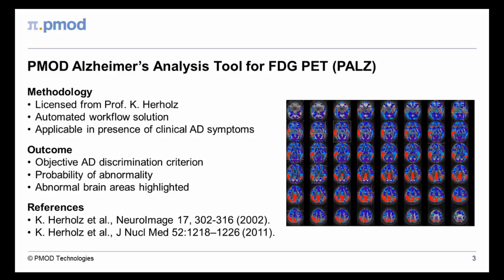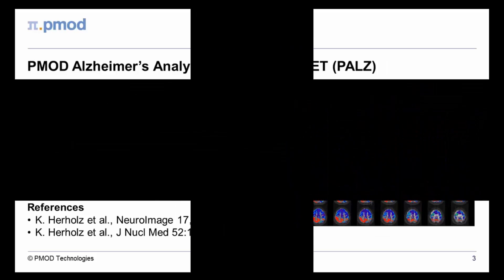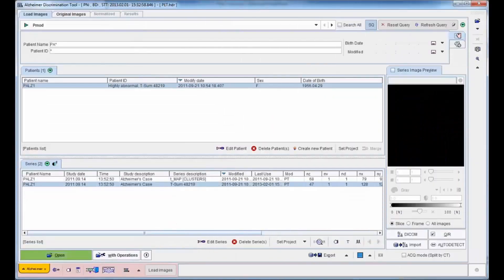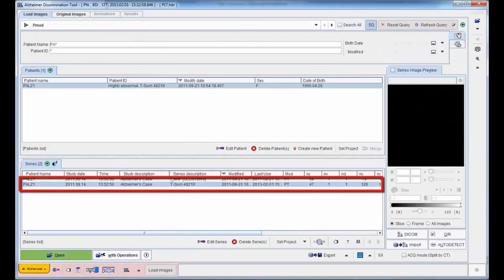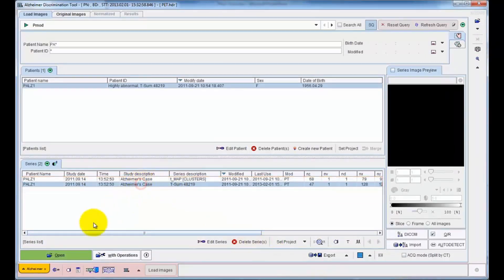The following three-minute demo will give you a brief impression of our Alzheimer's analysis tool for FDG PET. An FDG image from a patient with clinical symptoms of Alzheimer's disease is loaded and displayed for interactive review.